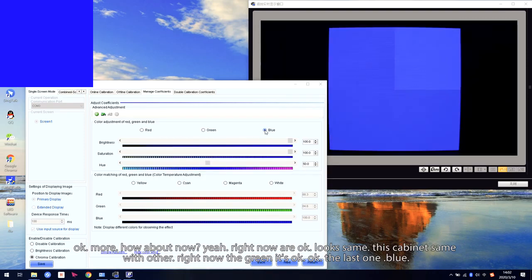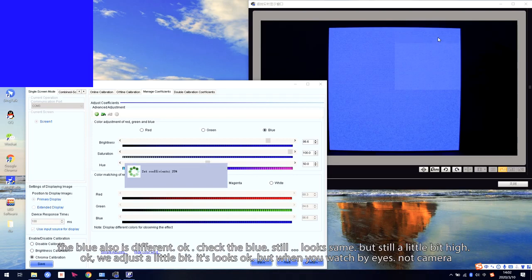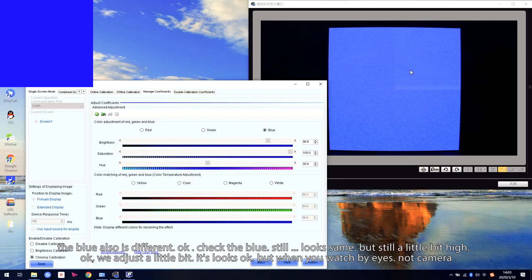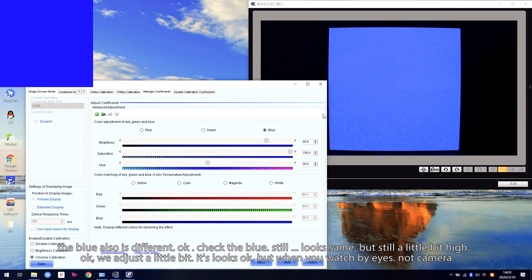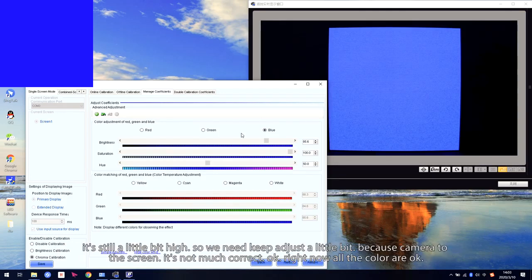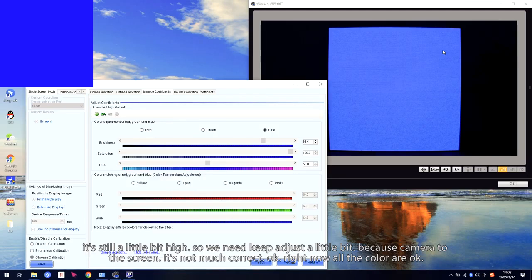The last one — blue. The blue is different. Checking the blue — still looks similar, but still a little bit higher. We adjust a little bit lower. It looks okay, but when I use my eyes to watch the screen, it is still a little bit higher. So we need to keep adjusting a little bit lower. If we use our eyes to watch the screen it will be better, because the camera to the screen is not very accurate.